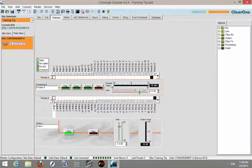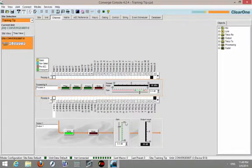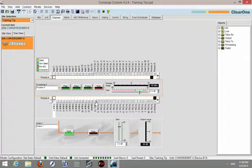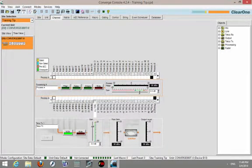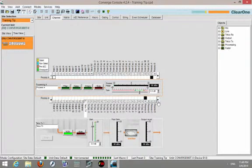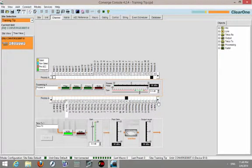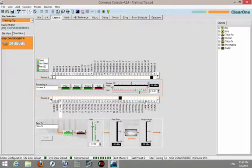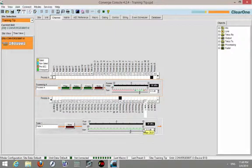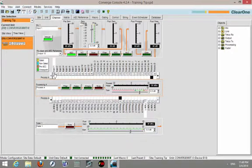They're available on the outputs. You see them there. You see them on the telco transmit. You see them also on our fader groups. And they're actually also on the inputs.